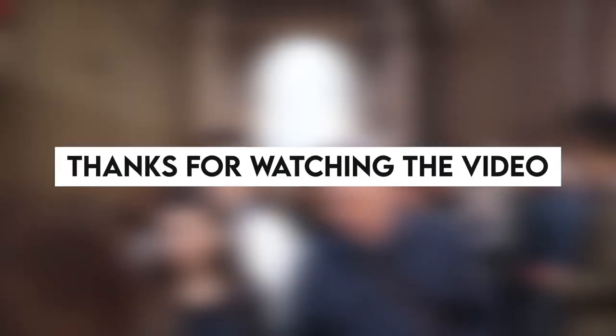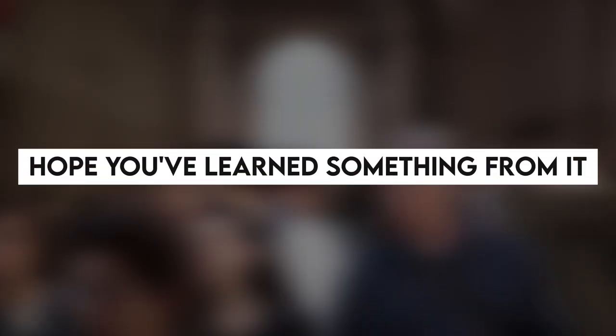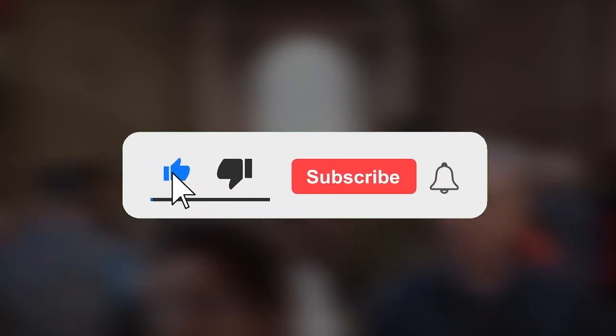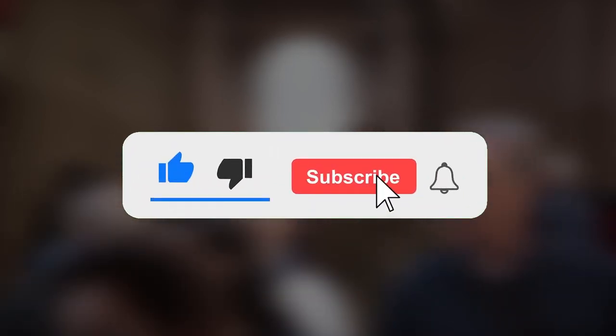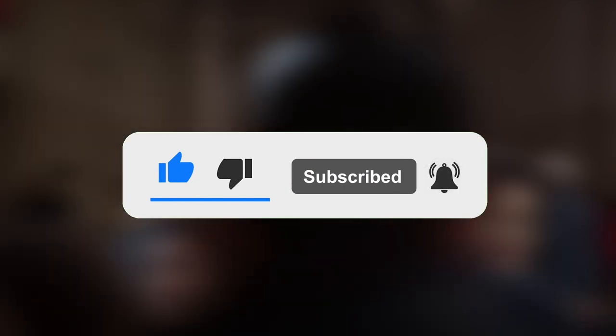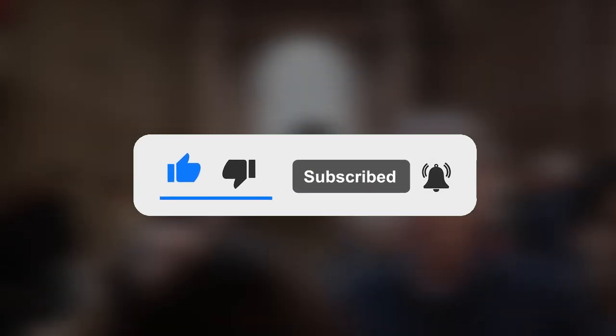Thanks for watching the video and if you made it this far, I hope you've learned something from it. Please subscribe to my channel for more videos. You can also check our Instagram profile or website in the description for more content like this. I'll see you next time. Bye-bye.